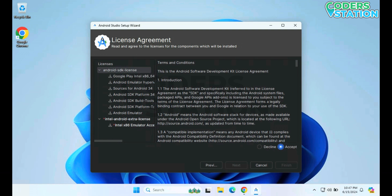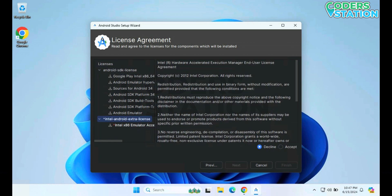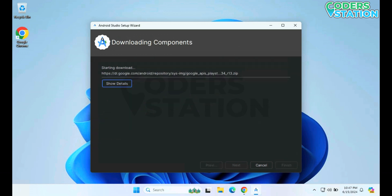On clicking Accept, the particular license will get accepted. The same thing we need to do for the Intel Android Extra license — we have to accept this as well. On clicking Accept, the Finish button becomes enabled. On clicking the Finish button, it will start downloading the components required for developing an Android application using Android Studio. It will take time to download and extract, so we will come back when it's completely downloaded.